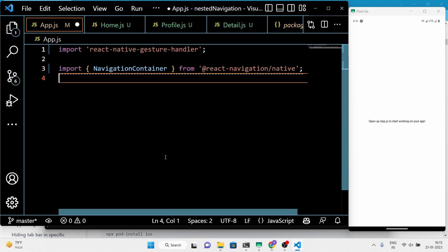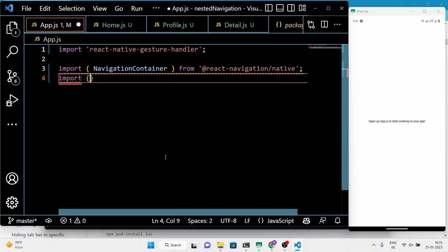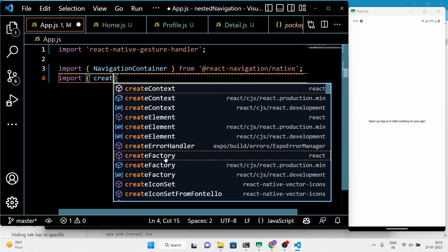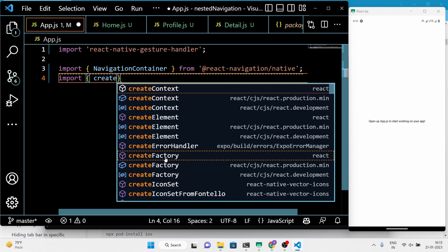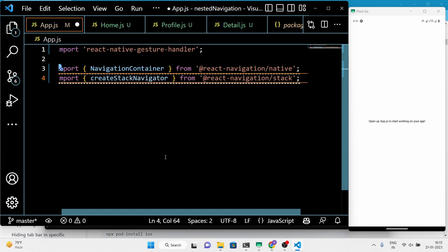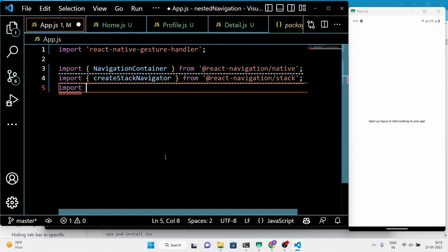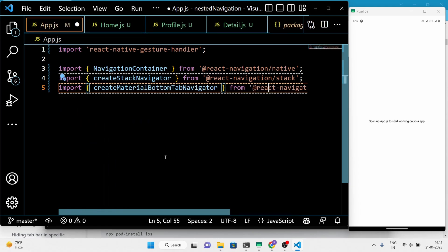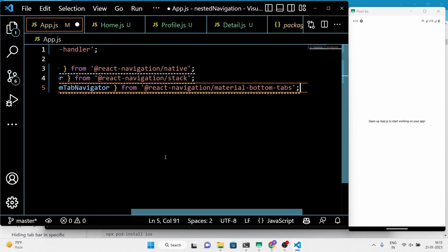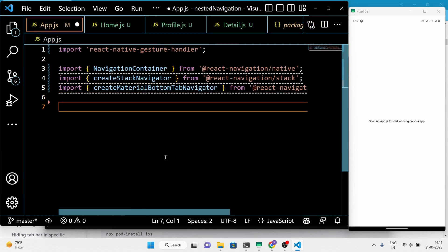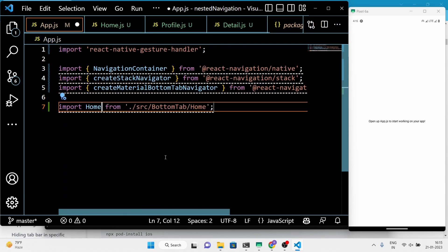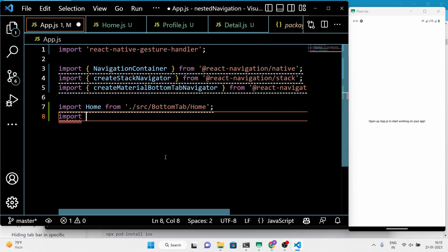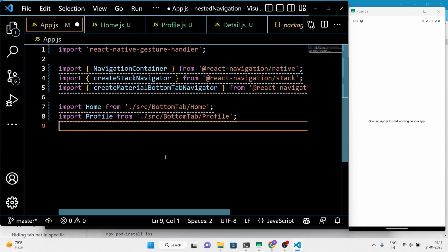We'll import NavigationContainer, createStackNavigator, and createMaterialBottomTabNavigator from react-navigation/native and react-navigation/material-bottom-tabs respectively. NavigationContainer is a component that provides the navigation state and helpers for the navigators, while createStackNavigator and createMaterialBottomTabNavigator are functions that create stack and tab navigator components.